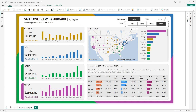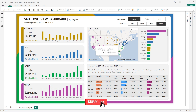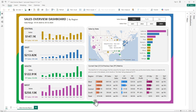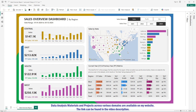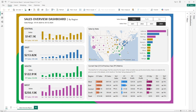We also have a sales-by-state bubble chart for the United States. The higher the bubble size, the higher the sales, profit, or quantity for that state — whichever is selected in the filter. We've given different colors by region: West, Central, East, and South. At a single glance you can see the distribution of sales, profit, and quantity across regions.